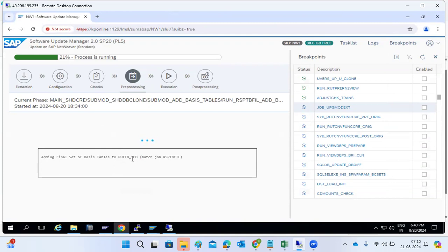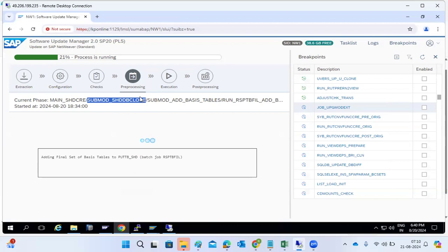You can see here: SHD (shadow) started — shadow cloning, shadow DB cloning has started. Starting means the shadow repository is created, and then it will clone the data. Clone means basis tables — only some tables' data will be copied to the shadow repository.